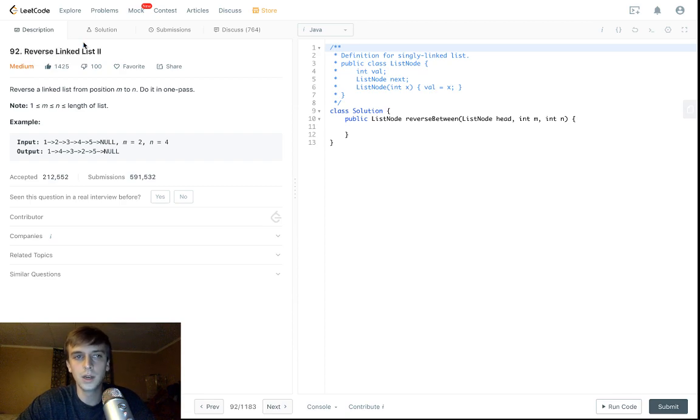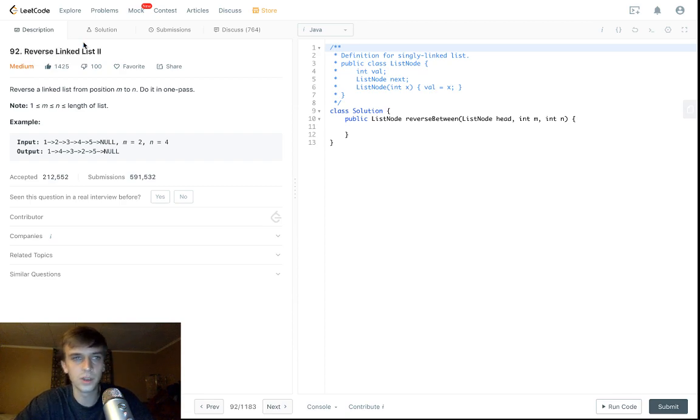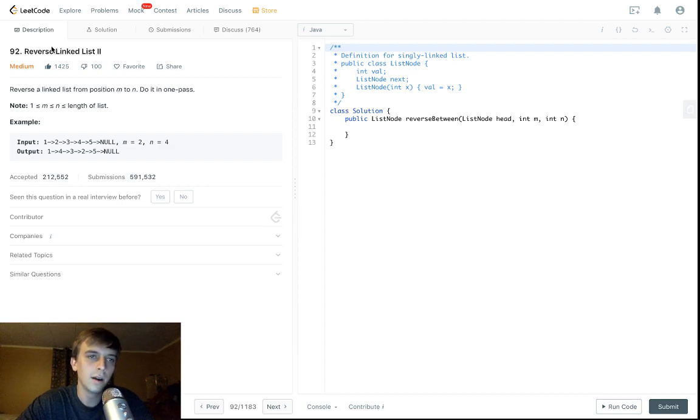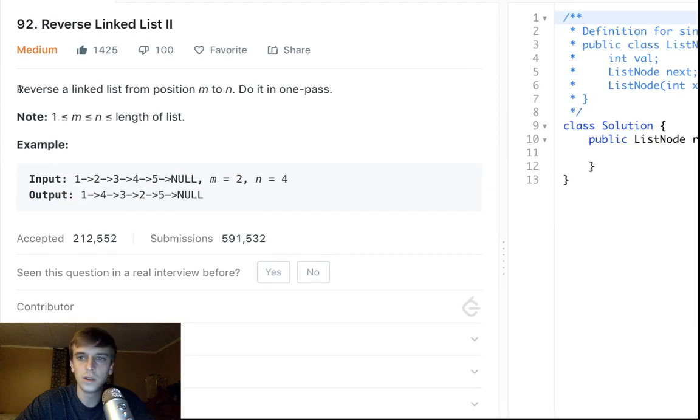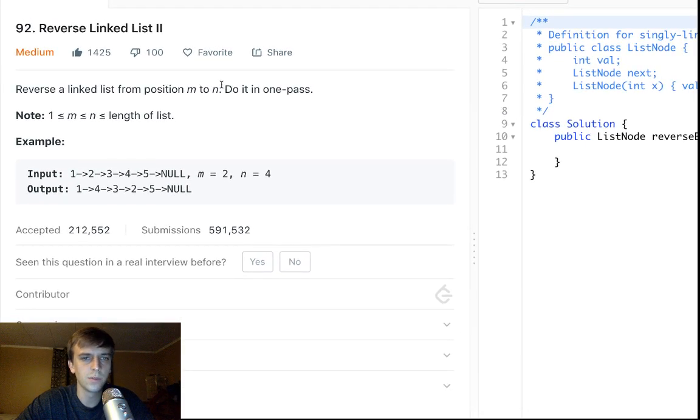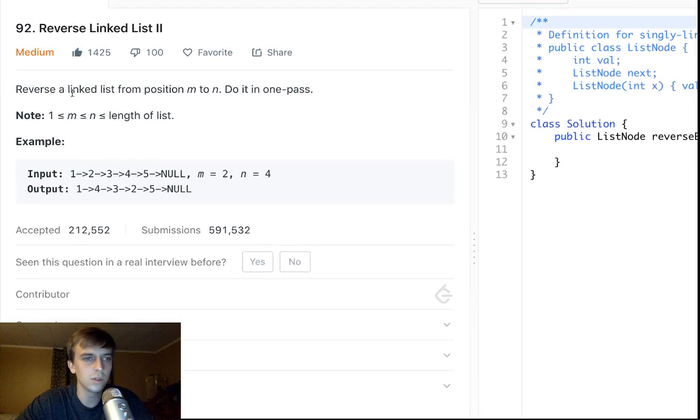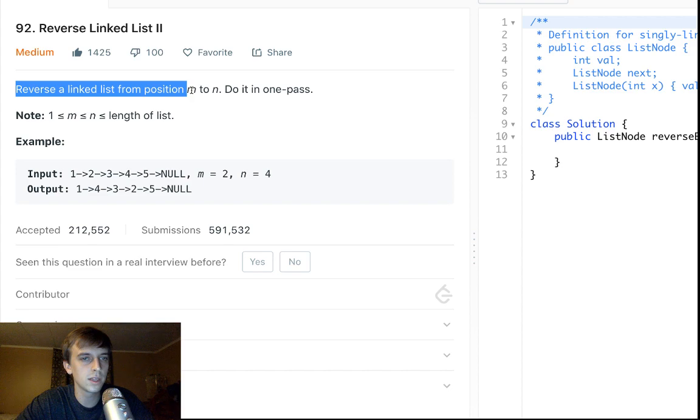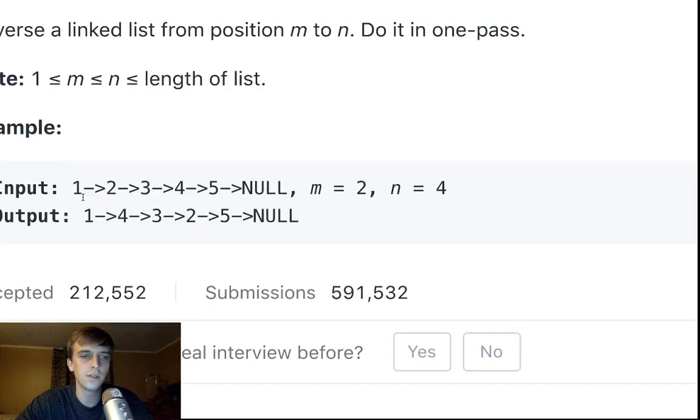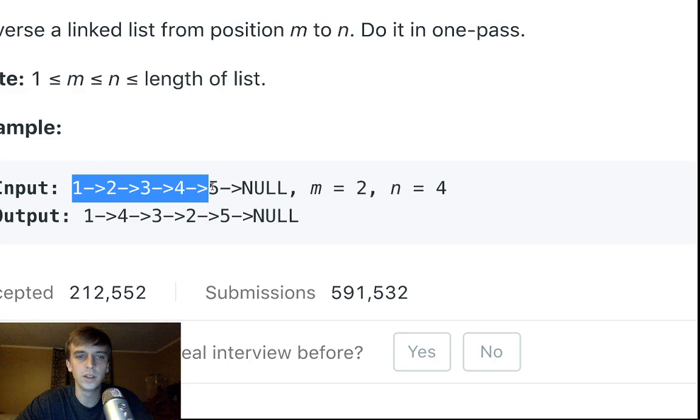Reverse link list two. We did a reverse link list one. Recommend learning that one before this, but we'll go over it a little bit here. This is a medium problem. A lot of likes, pretty easy. It's not too bad. Same as reverse link list, a little twist. So reverse a link list from position M to N. Do it in one pass.